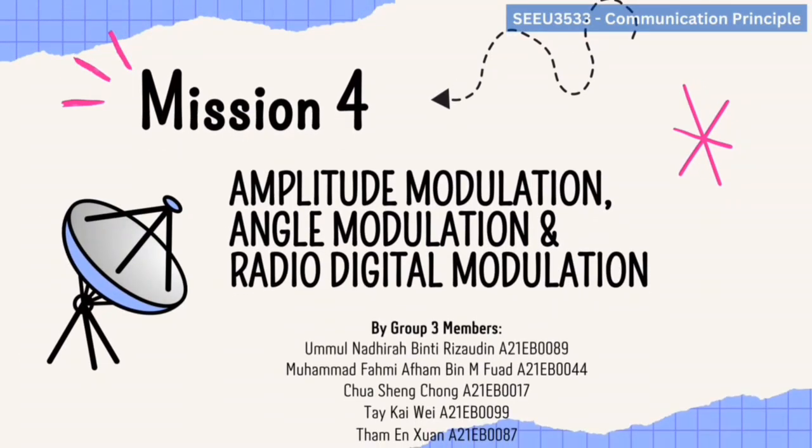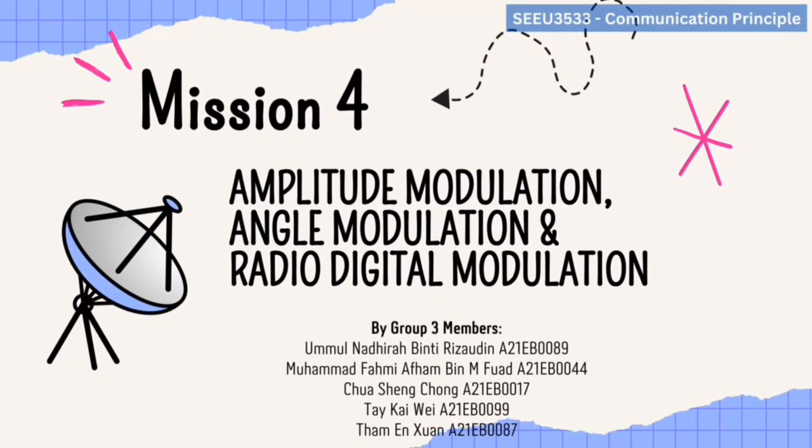Hello, we are from Group 3 and would like to present about Mission 4 related topics, which are Amplitude, Angle, and Radio Digital Modulation.